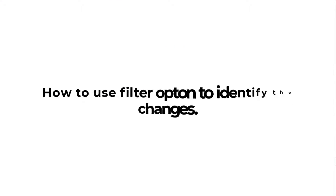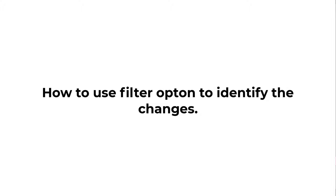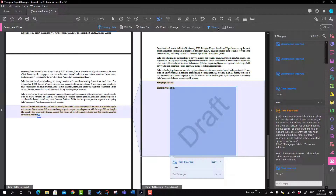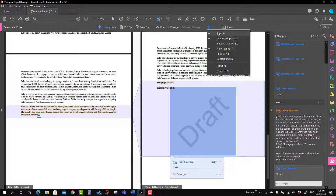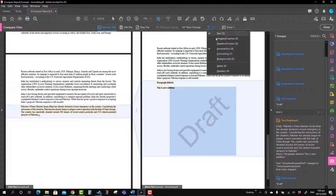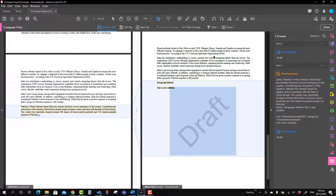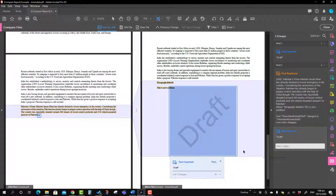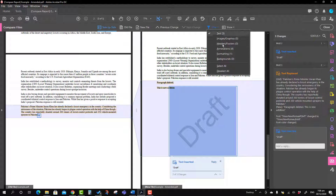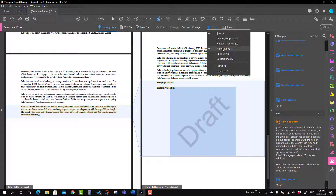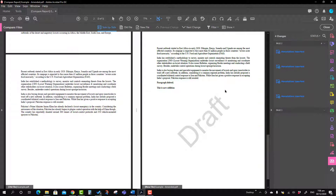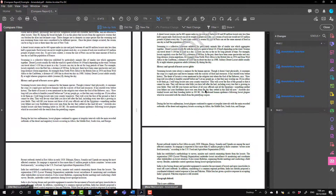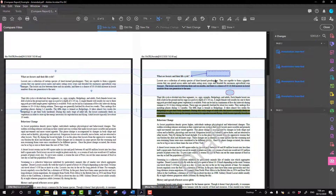Now we will talk about how to use the filter option to quickly identify certain types of changes. Here is the filter option. Suppose you want to see only the text changes — you can uncheck everything and keep only Text checked. I'm going to uncheck annotation and you can see only three changes are text: the first one, the second which is a replacement, and the third is another change in the draft. Similarly, if you want to see annotation changes, just select annotation and uncheck text — you will see there are four annotation changes in the new document.